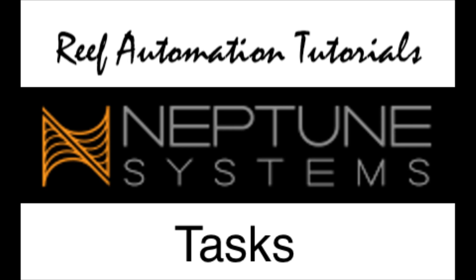Hello everyone, this is Derek with Reef Automation. This is another Reef Automation tutorial for Neptune Systems. In this video we're going to go over tasks.